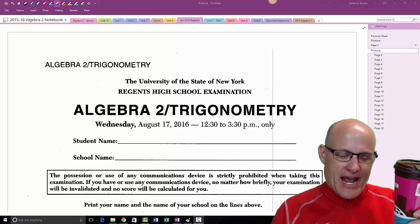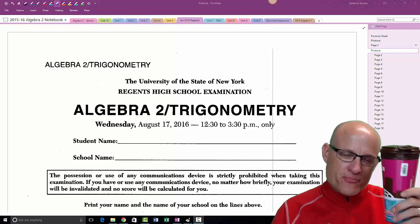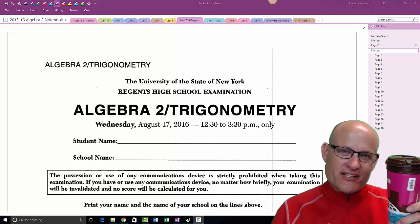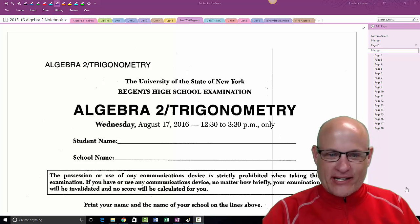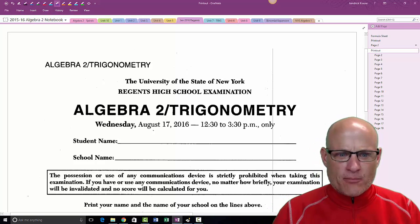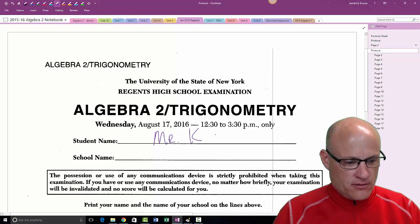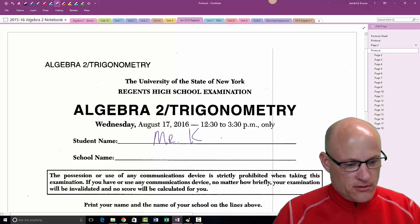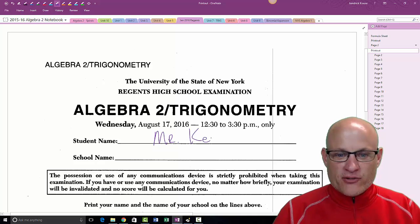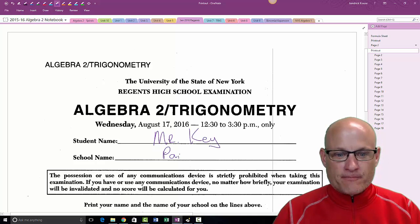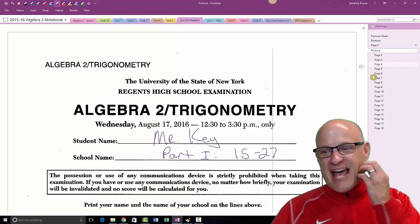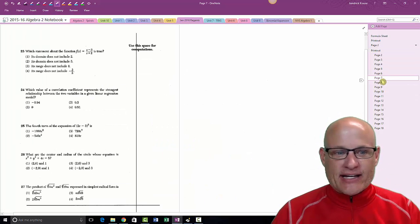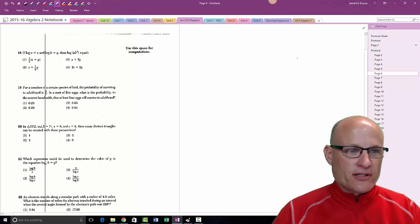When I make the answer key for the very last Algebra 2 Trig Regents, I drink Dunkin' Donuts coffee at almost 10 o'clock at night — gonna keep me up all night. Here we go, kids. We're still on part one — problems 15 through 27.